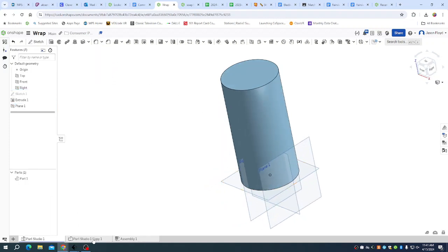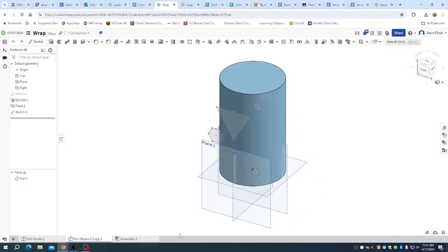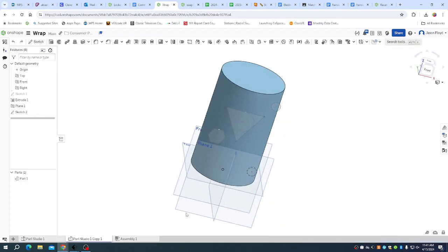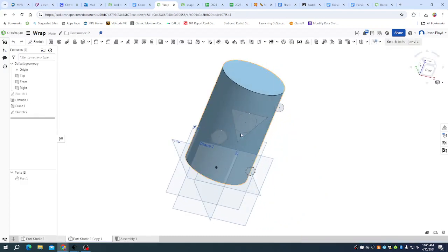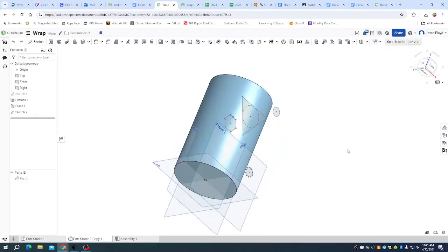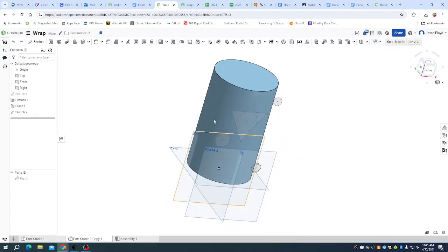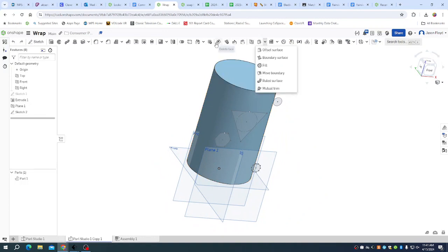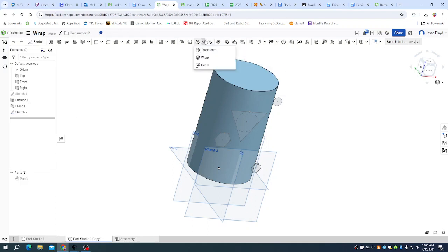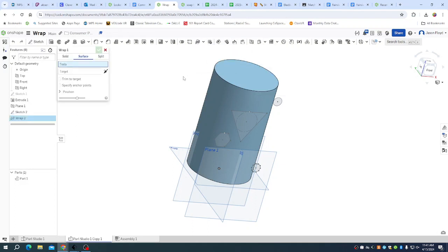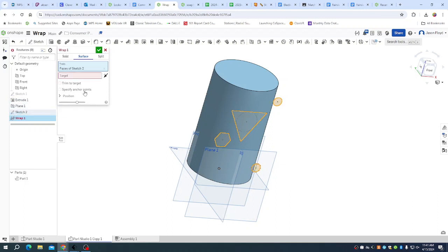Just for time, you can see I've already created a sketch on that plane there. All I have to do is come up to my transform and click on wrap. I select the sketch that I want to wrap.